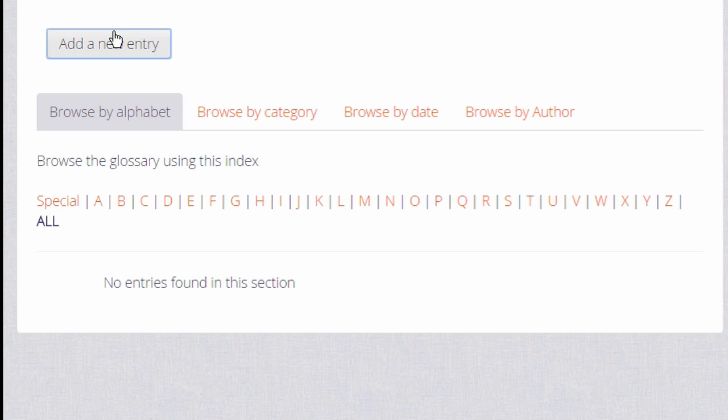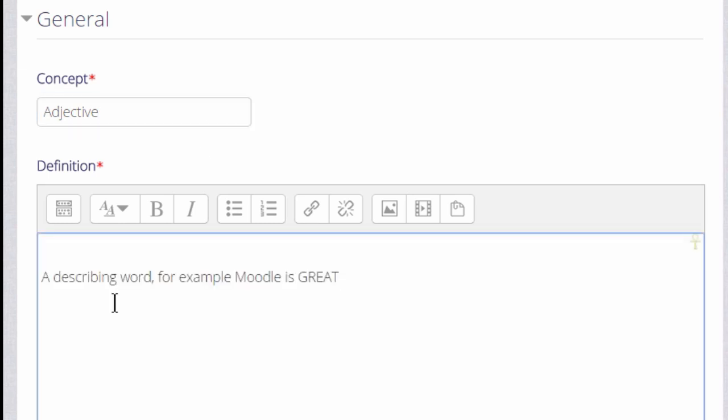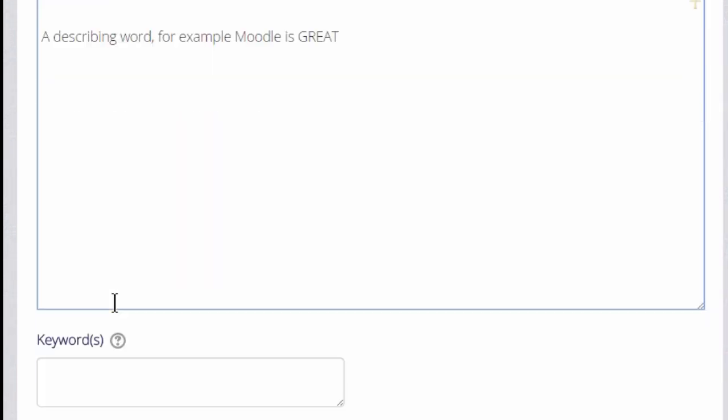This is what the learners will do when they contribute to the glossary. For concept, we type the actual word and in definition we type what it means.